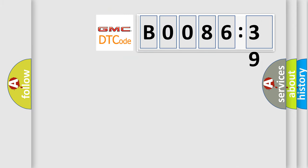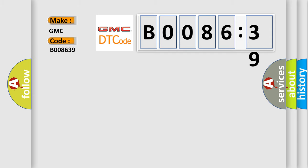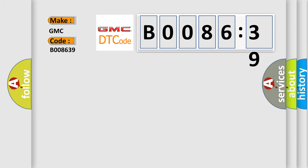So, what does the diagnostic trouble code B008639 interpret specifically for GMC car manufacturers?